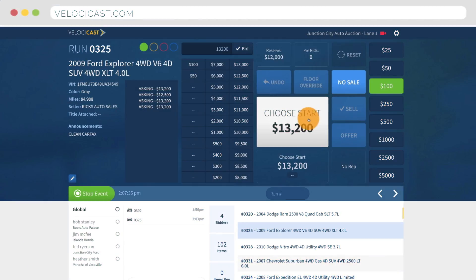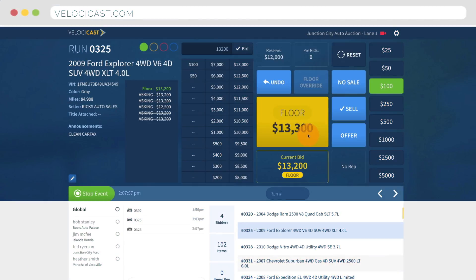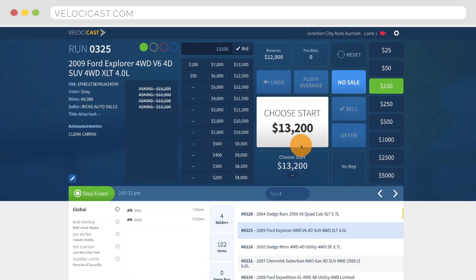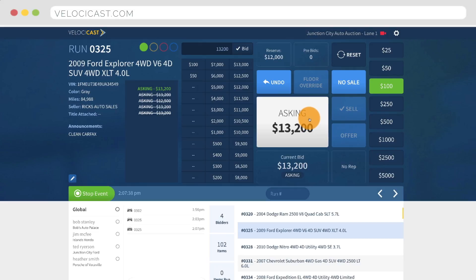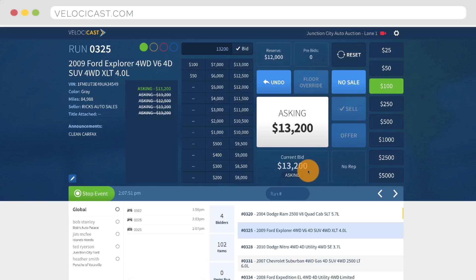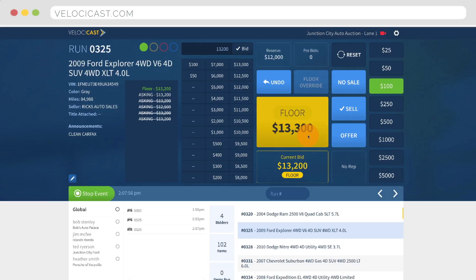The bid button has three states: choose start, asking, and bidding. When a new item is displayed, the bid button turns white with a label that says choose start, along with a dollar amount. During the choose start phase, the floor and online bidder can't see the current amount. The state changes to asking mode when the clerk either clicks the bid button, clicks on a jump button, or enters a value in the bid text box. In asking mode, the current bid amount becomes visible on the floor screen and to online bidders. The bid mode changes to bidding when either the clerk clicks the bid button while in ask mode, or an online user places a bid. You'll know when you're in bidding mode because the bid button will turn yellow.